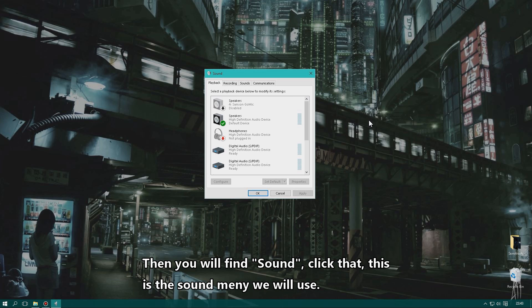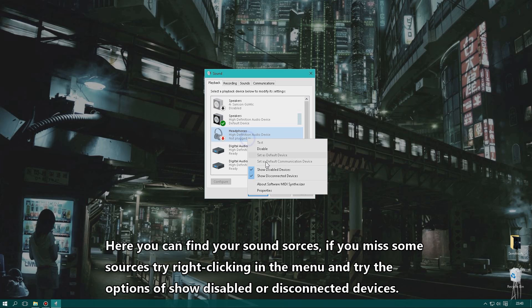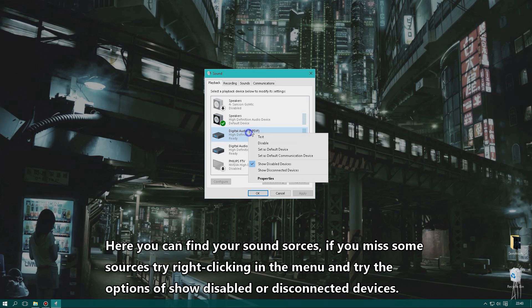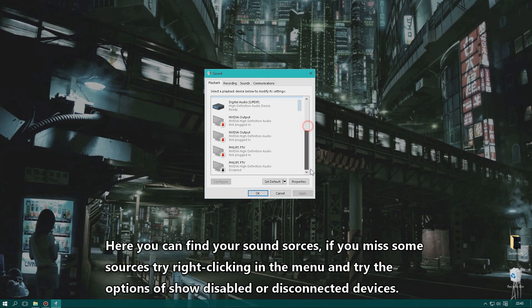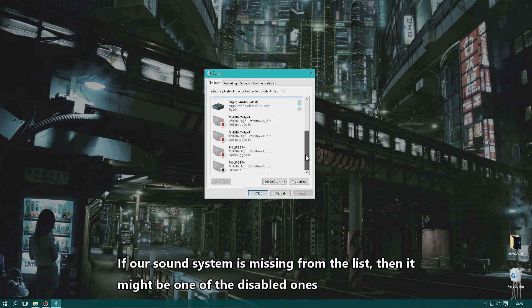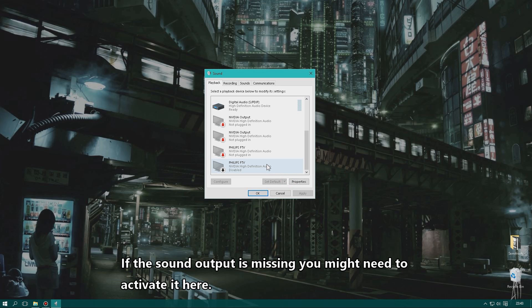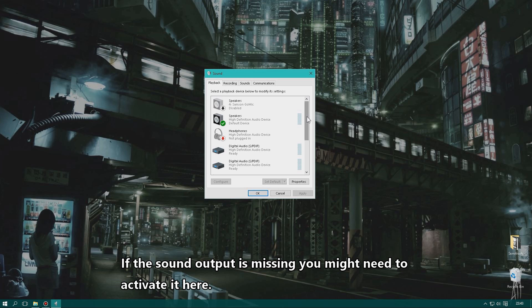Here you can see all your sound sources. If you don't see very many, right-click and you'll see options to show disabled devices and show disconnected devices — enable those to see everything. If the sound output you're using is not in the list, it might be disabled, so right-click it and click Enable.